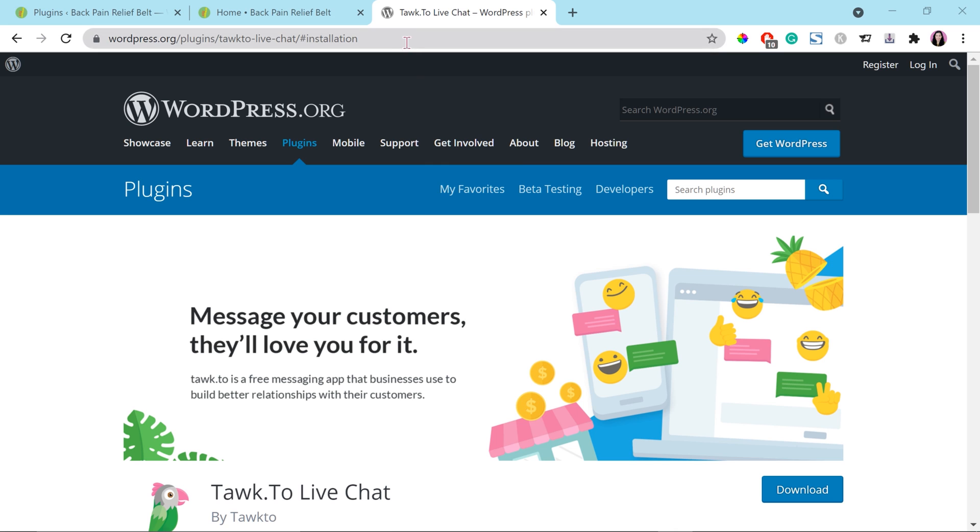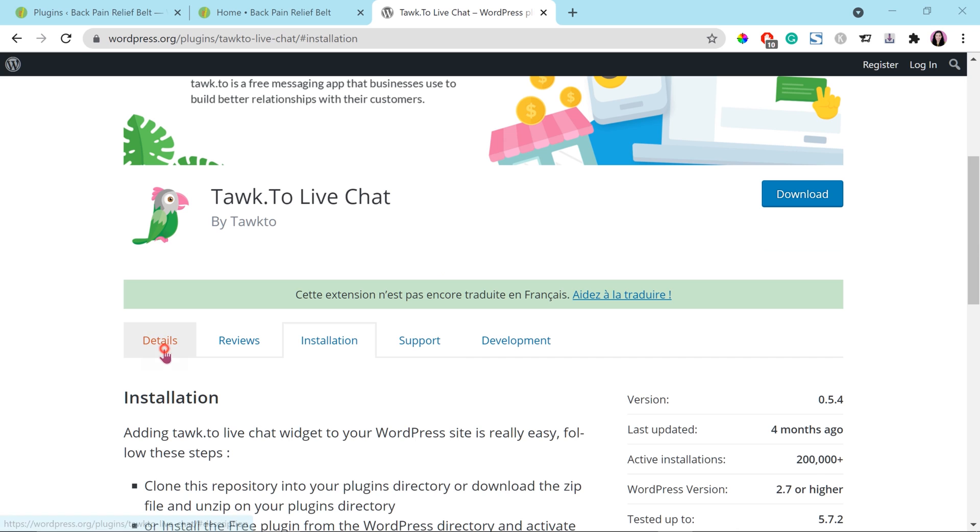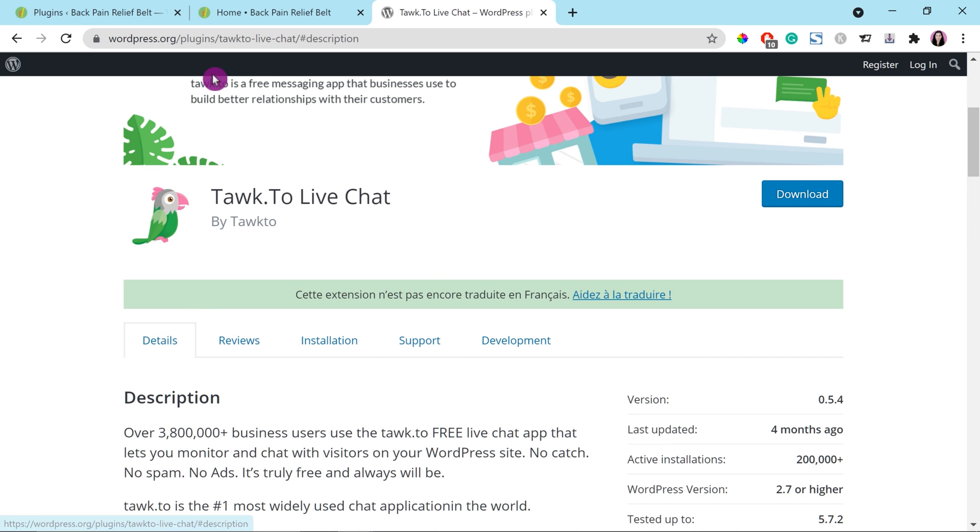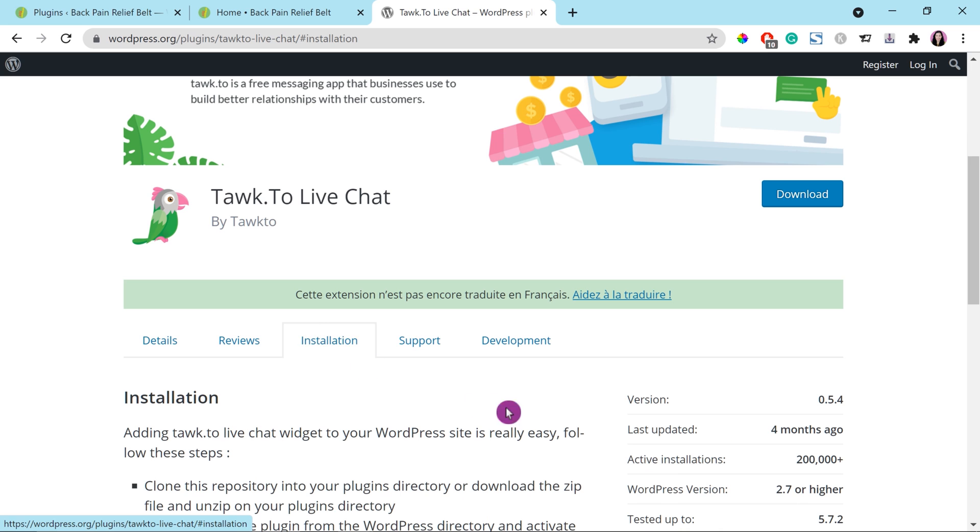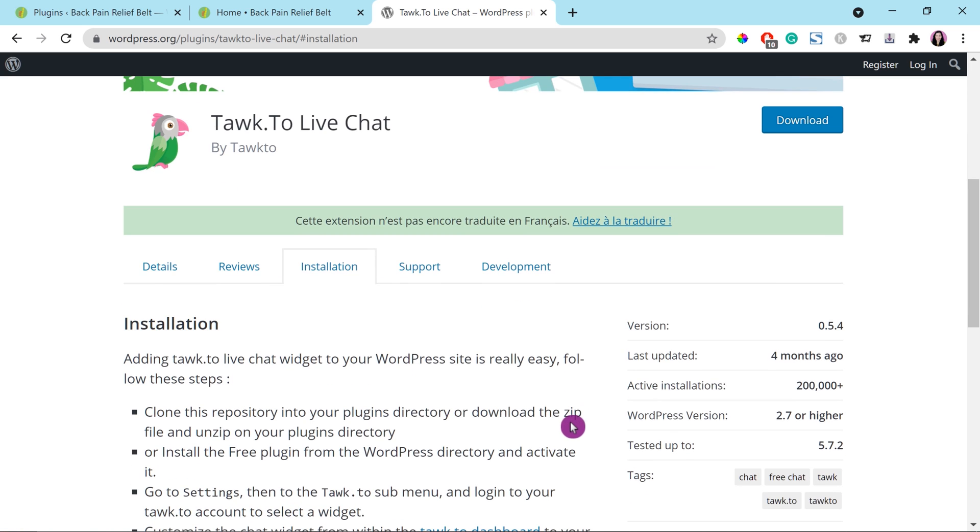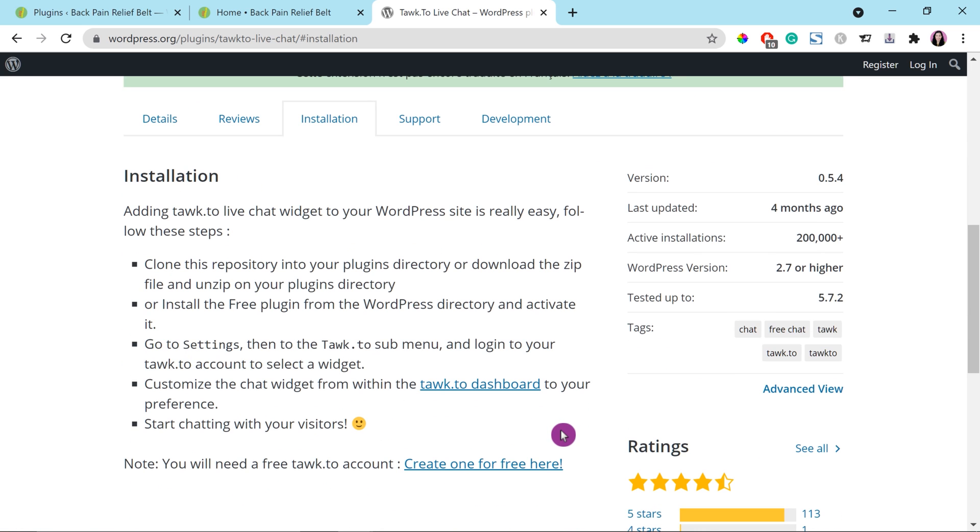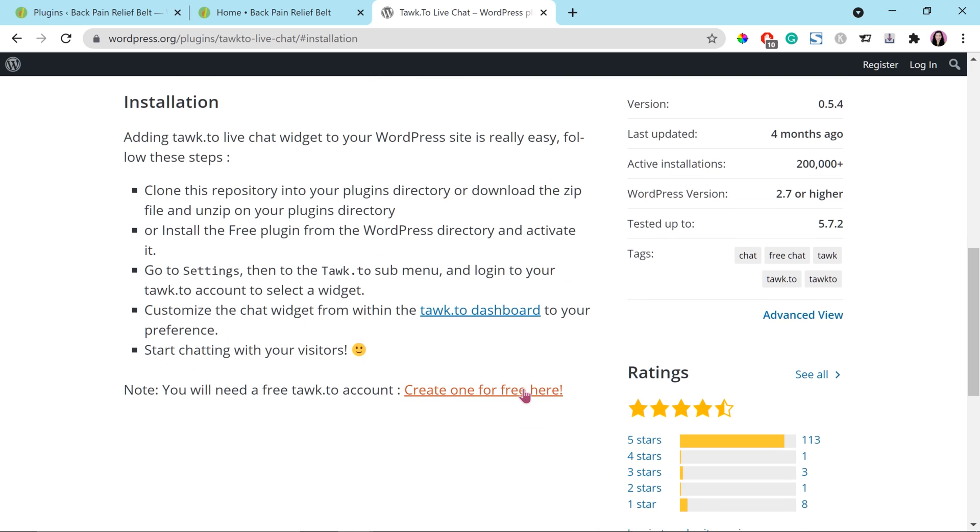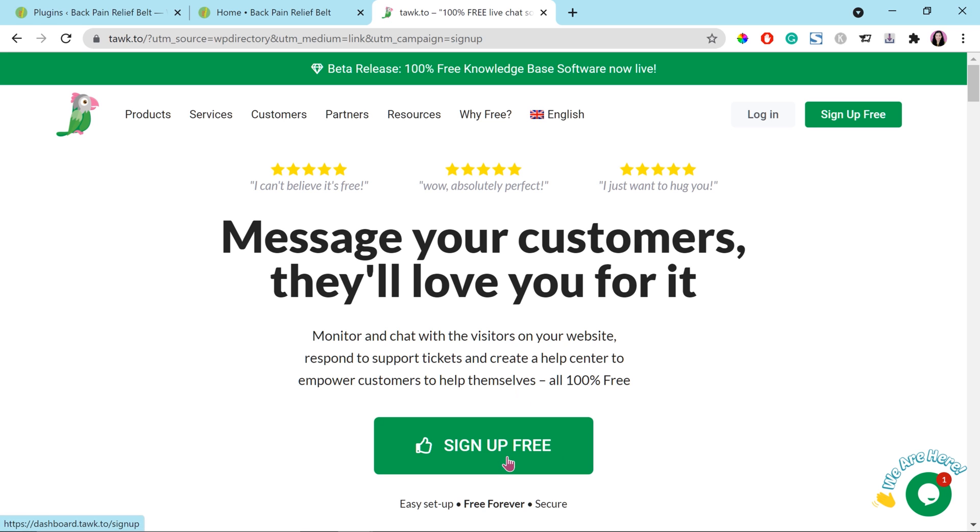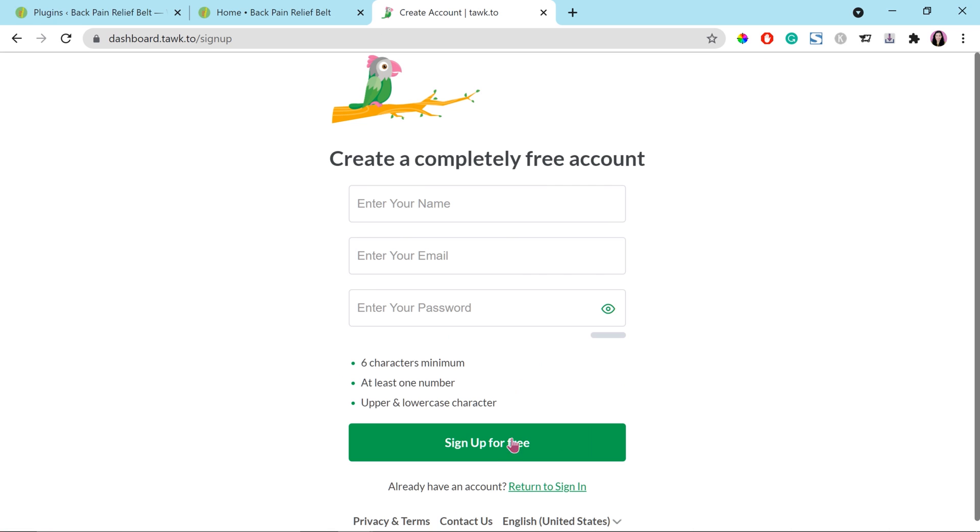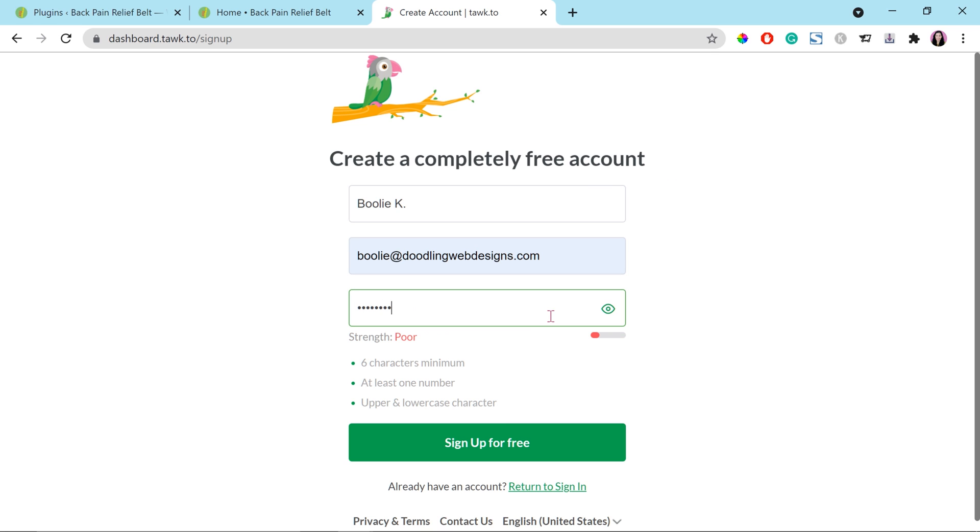This is the website for the Tawk.to live chat that is listed on wordpress.org. Go to the third tab, which is installation. Scroll down a little bit to click on the link that says create one for free here. And then, it should get you to the real page of Tawk.to. Click the sign up free button right there to create an account and enter your information right here. And then, click the sign up for free button at the bottom once you're done.